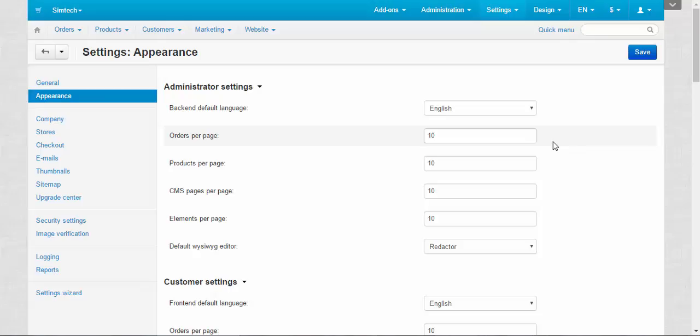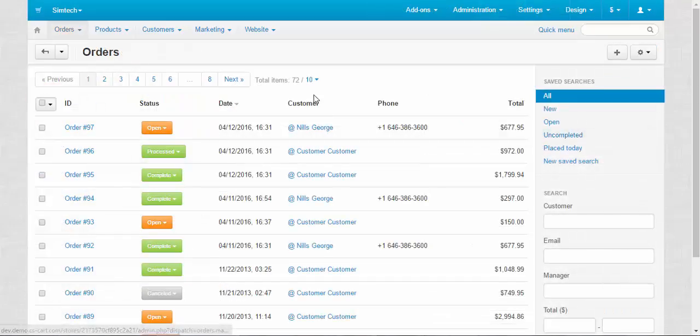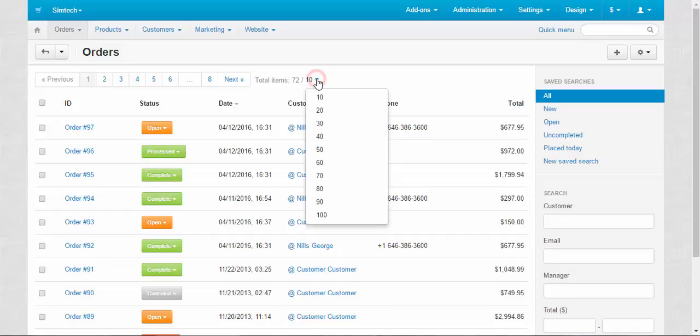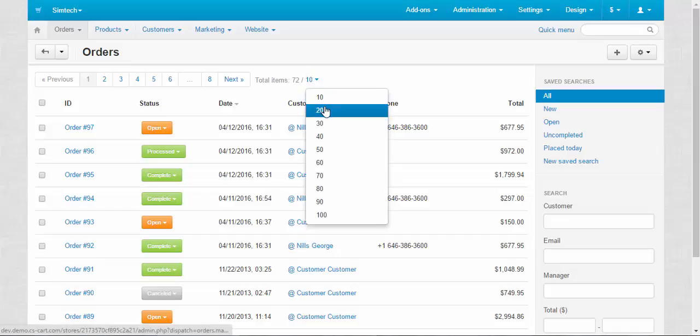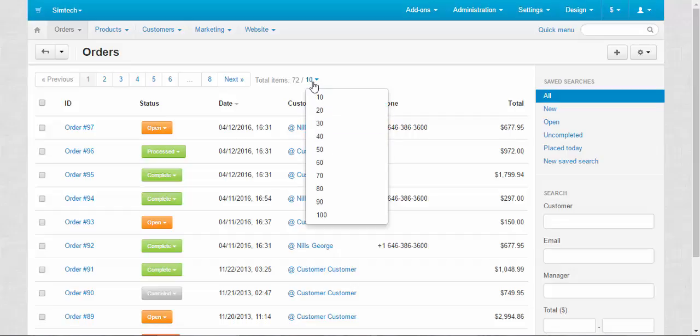Let's go to the orders page and I'll show you. Here, take a look at this number. Currently number of orders displayed is 10, but we can choose a different number, for example 20, 30, 40 and so on, up to 100.